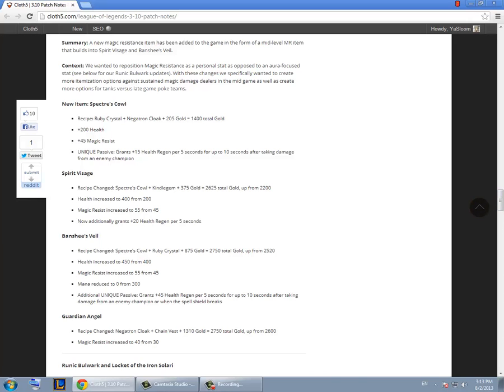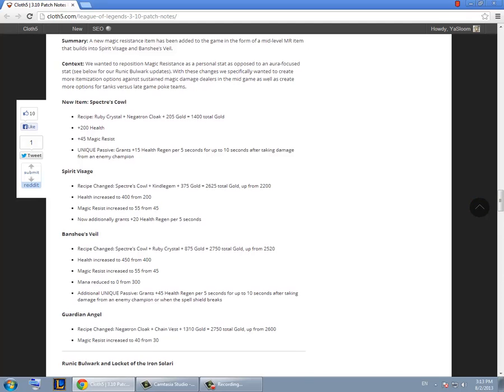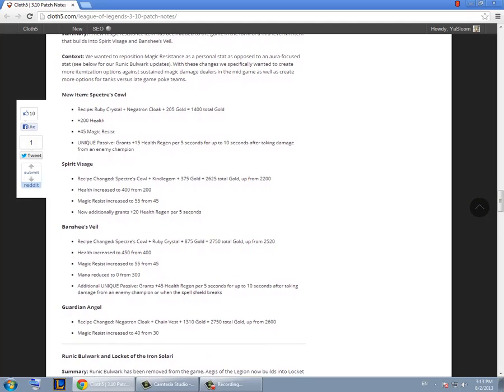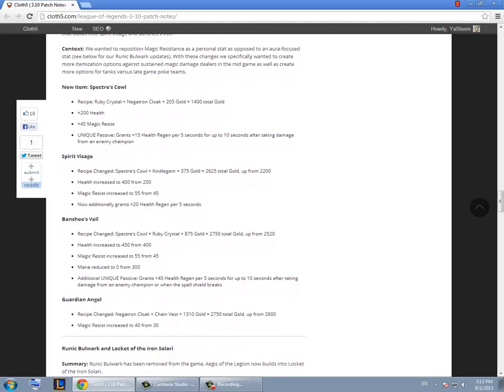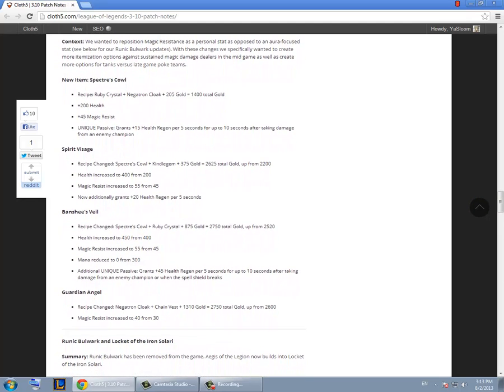Then Banshee's Veil. I like the new change. I tried it on Singed and it works really well for him on late game. But Spirit Visage I think is better right now because of how much magic resist you get so much from it. More than Banshee's Veil.